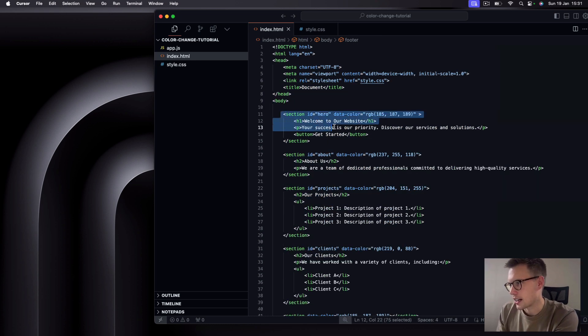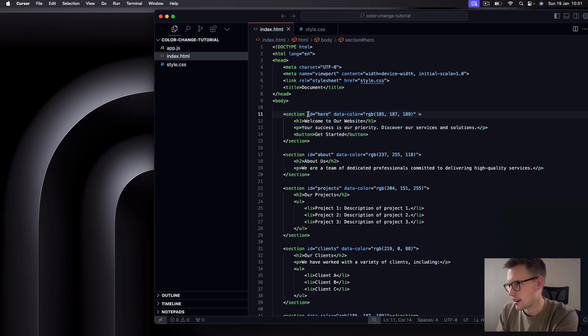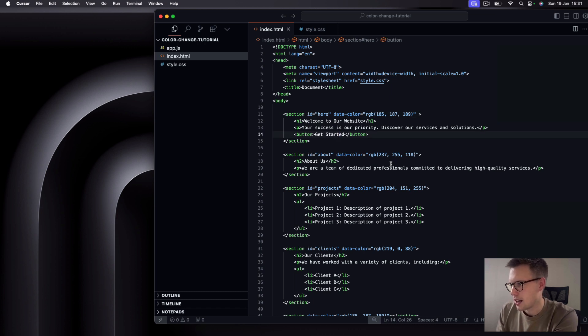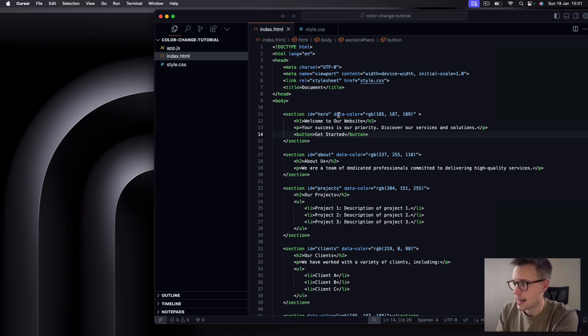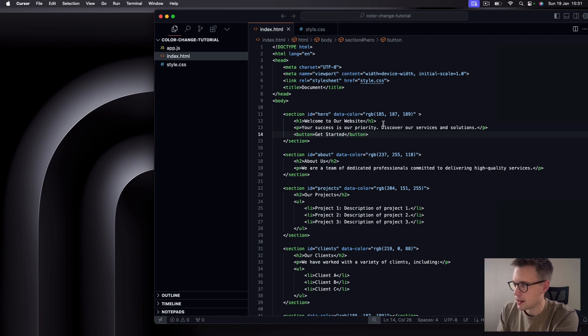And then you'll see within our body, we just have around four sections here. And then we also have a footer at the bottom. So each section consists of a different part of our landing page here. This first one is the hero section, you can see the id of hero, and it has some generic hero introduction text. And then what you'll also notice, this is the important part of this tutorial, is that we have these data attributes.